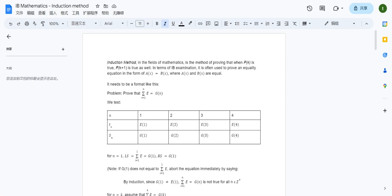Hello everyone, this is the North America Maths Contest. Today we'll be working on IB mathematics, specifically we'll talk about the induction method and the contradiction method. This is a part of the IB diploma that is going to be tested on the test, so you have to understand both of them.